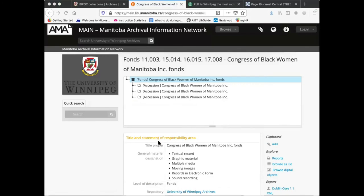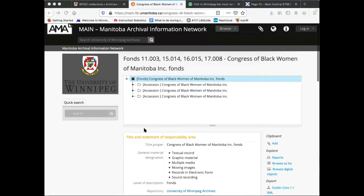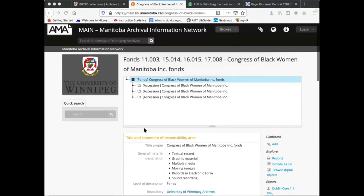Some of the language in archival descriptions is a little jargony. A fond is a word archivists use to describe all of the content naturally created or accumulated by an individual group or organization. So when we're looking at a description of the Congress of Black Women of Manitoba Fond, we are looking at a description of the cumulative total of all of the records in our holdings created by this organization.